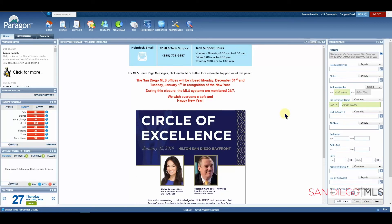This has been our Paragon homepage overview. For more information, please come to SDMLS.com. You can always go up to the top left corner, click on the Paragon icon, and then select Training Videos. This has been Ian, your SDMLS Specialist, reminding you to play, pause, and practice.